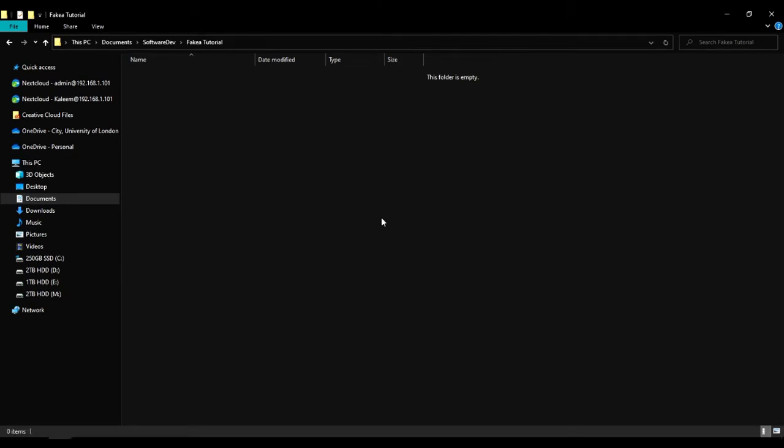Once you have a folder created, you click on the top and copy the path to that folder by hitting Ctrl C.